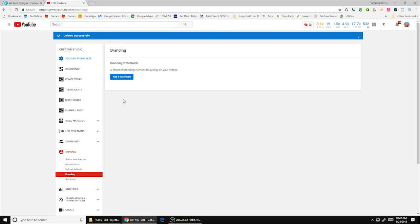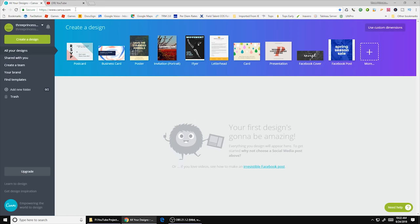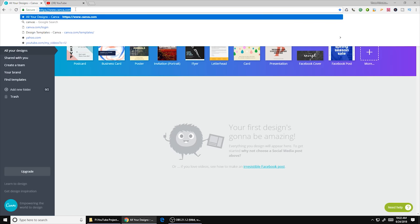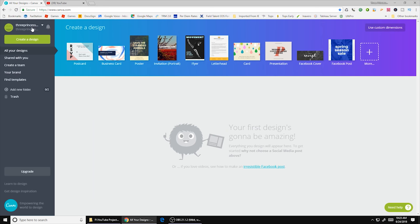I like to use the site Canva when I'm creating my watermark. So first what you're going to want to do is go up to the browser and type in canva.com. Alright so once you're here you can create a free account.